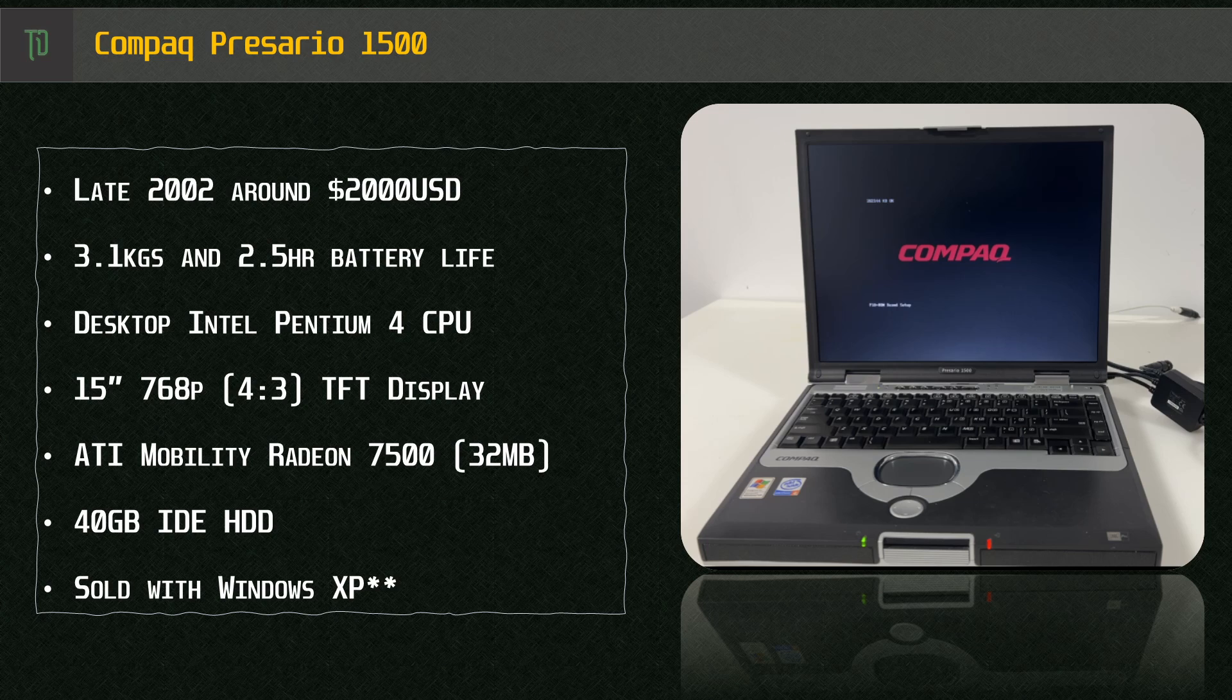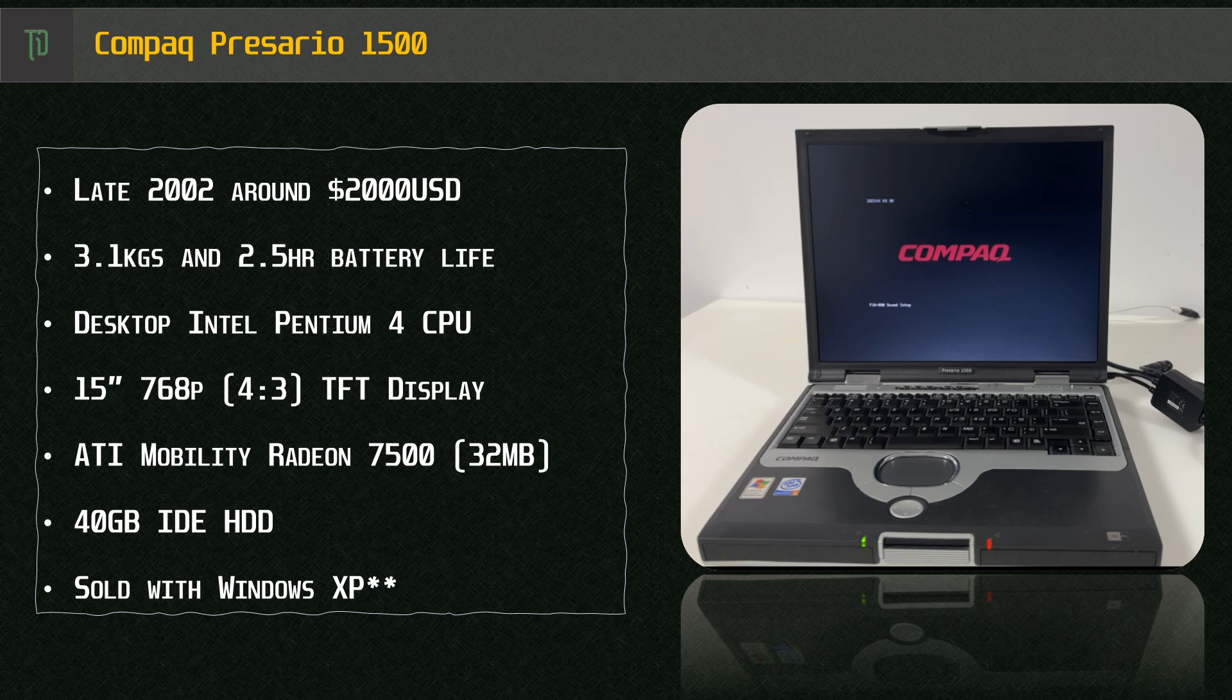It also featured a desktop processor, a standard Socket 478 based Pentium 4. As was the style in 2002,